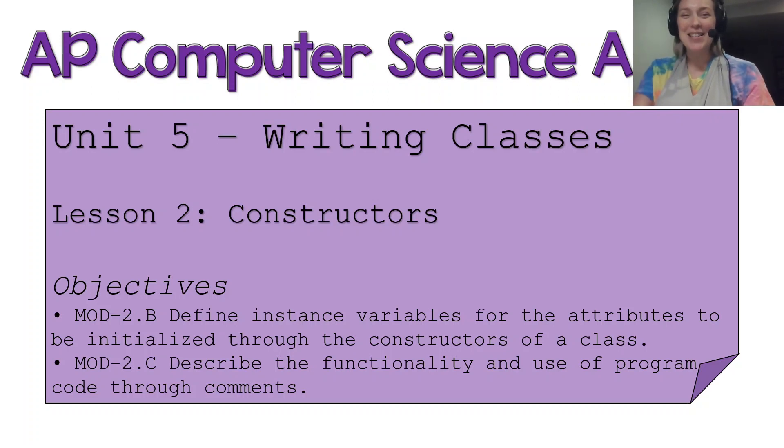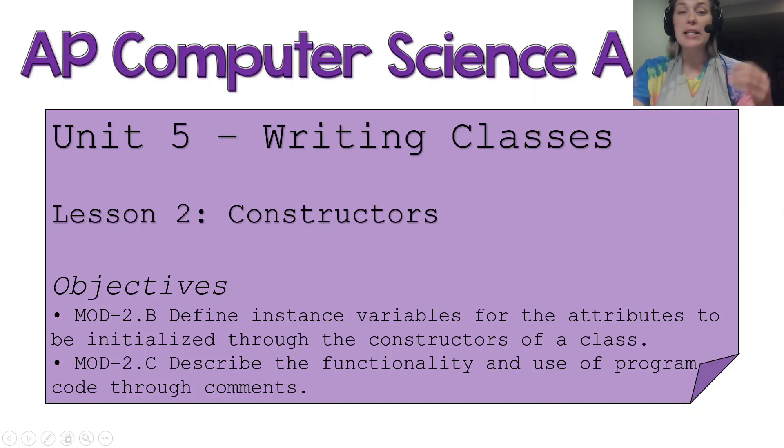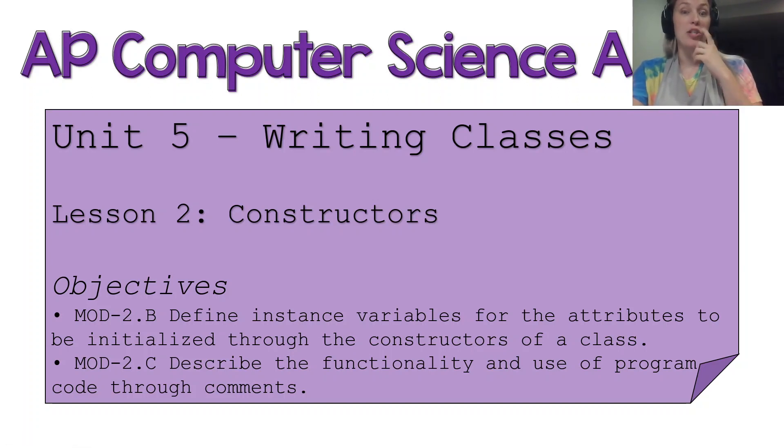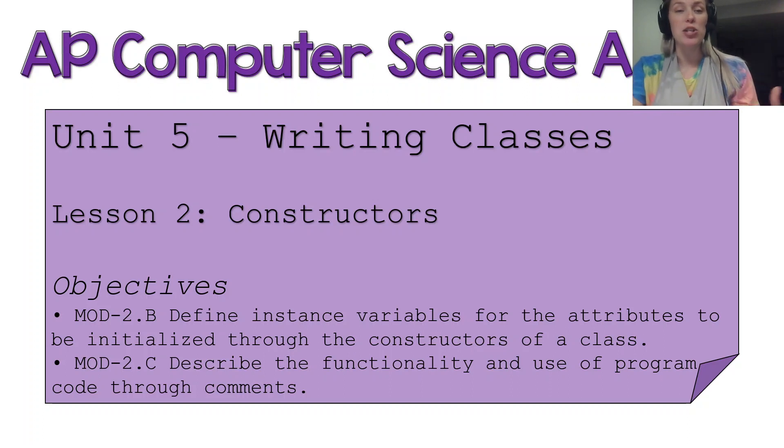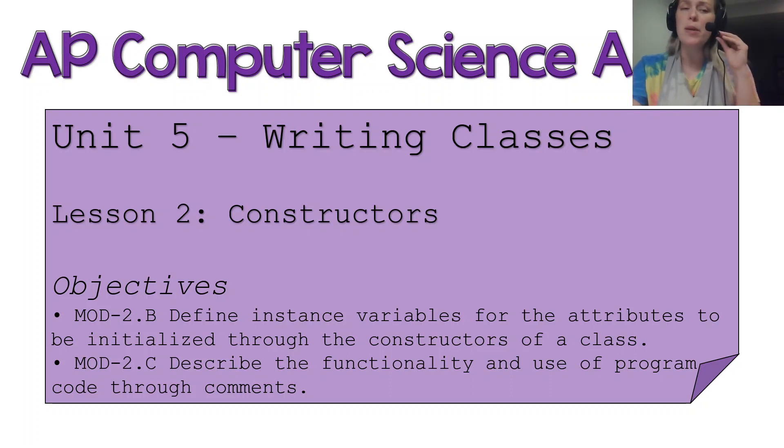So let's get into it and take a look at our learning objectives today. We are going to be defining instance variables for the attributes that are going to be described in a situation and you'll also be seeing some comments used.